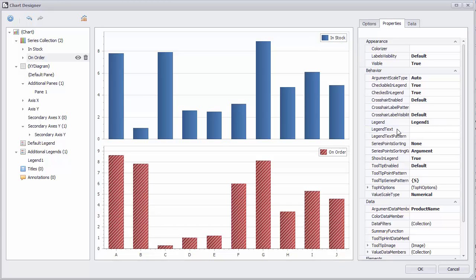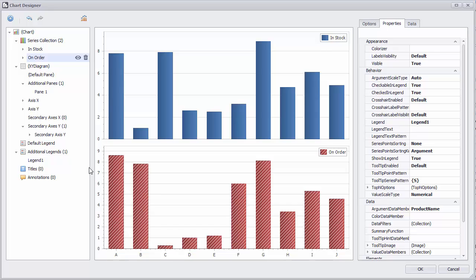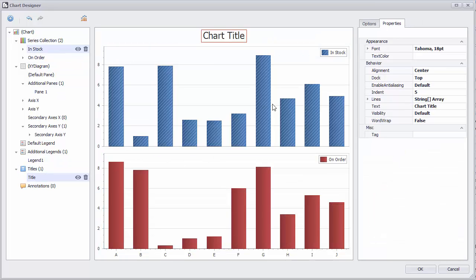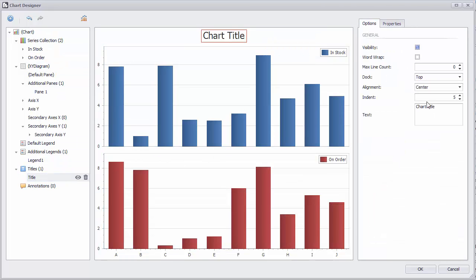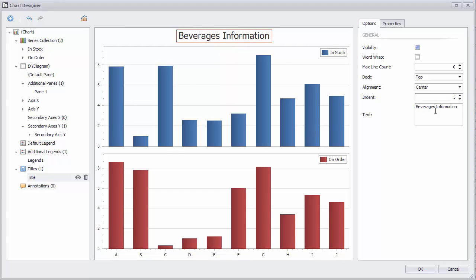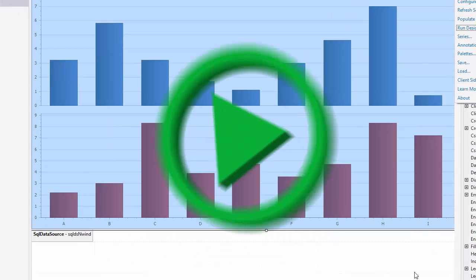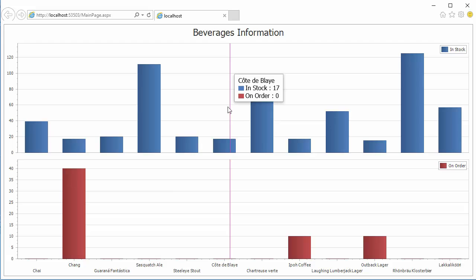Now let's add a title. Click here to add a title and then switch to the Options tab and change the text. And we're all done designing the chart. So click OK and let's run the application. And here's the new chart with our customizations.